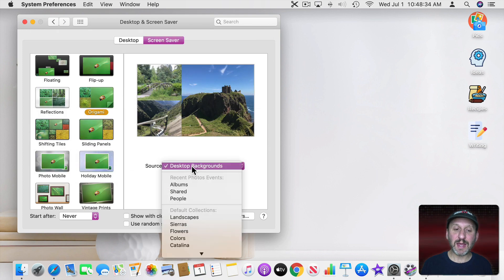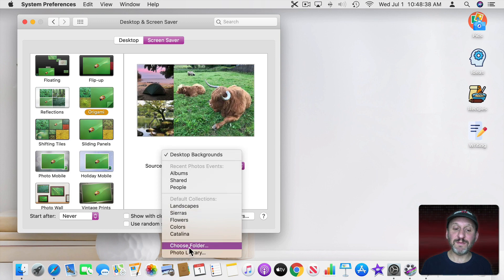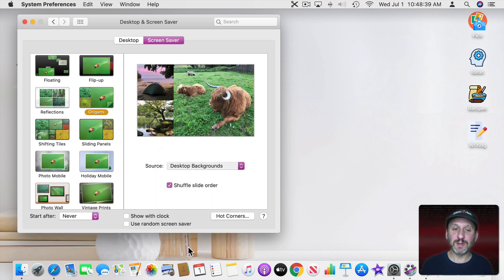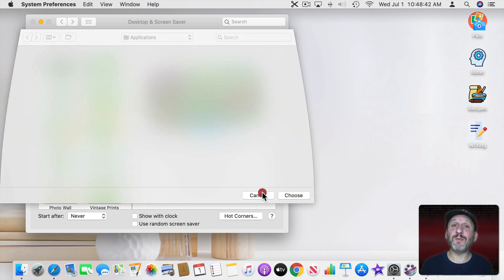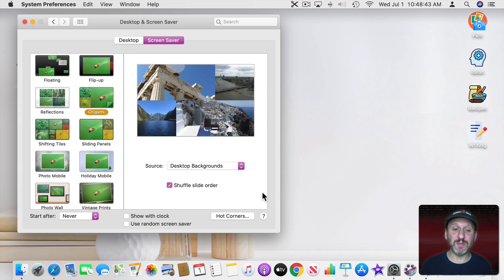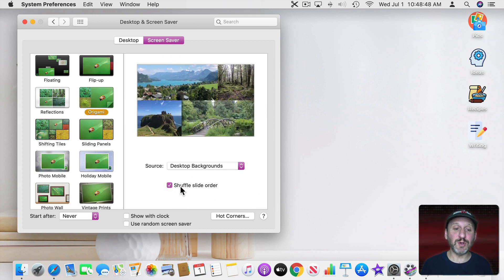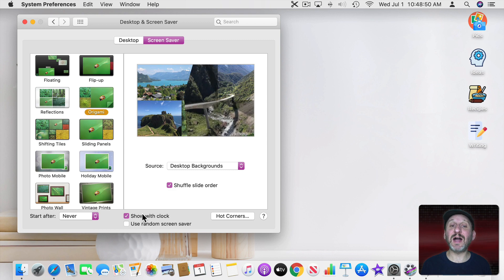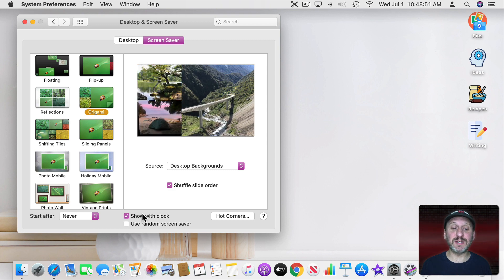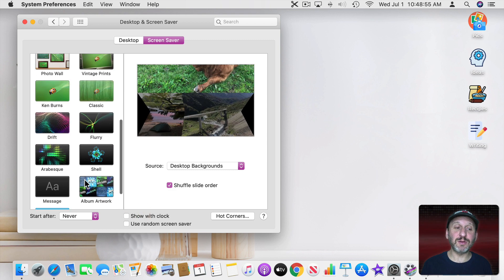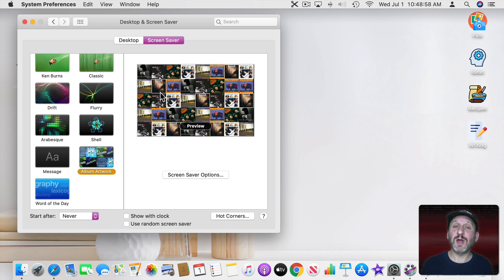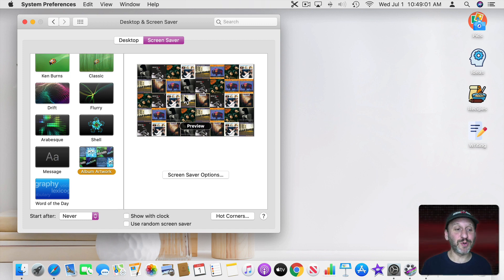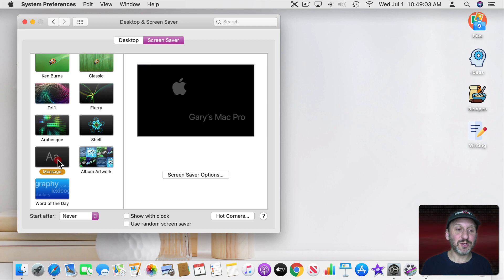Or I can choose a folder and pick a folder just like with the Desktop images. I can choose whether it shuffles them or just shows them in order. I can also add a clock to the Screen Saver so you can see that. Some others here that are interesting are album artwork that shows artwork from your albums in the music collection which can show your personality a lot. I like that.